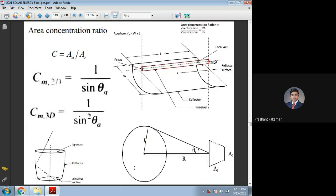That is all about the acceptance angle. Now, coming to the equations. Concentration ratio is the ratio of aperture area to receiver area, denoted as A_A by A_R. For example, one side shows aperture area as width times length, and the receiver area is the bottom side perimeter of the absorber tube — approximately pi·d·L for the complete area, or d·L for the approximate bottom side area.